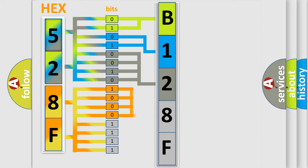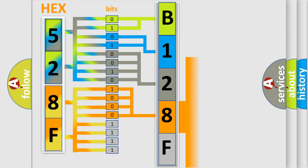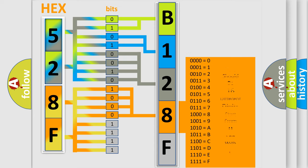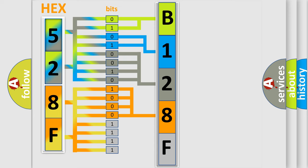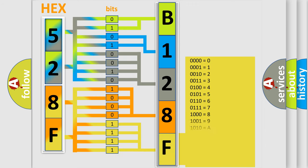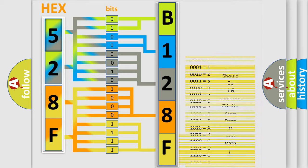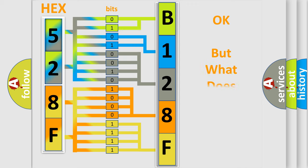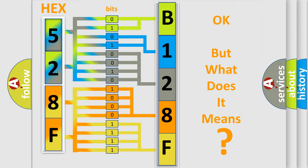The number itself does not make sense to us if we cannot assign information about what it actually expresses. So, what does the diagnostic trouble code B128F14 interpret specifically for Chrysler car manufacturers? The basic definition is: Starter or generator control module over temperature high voltage system disabled.